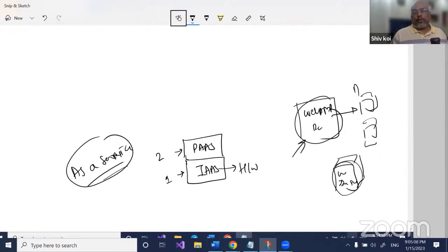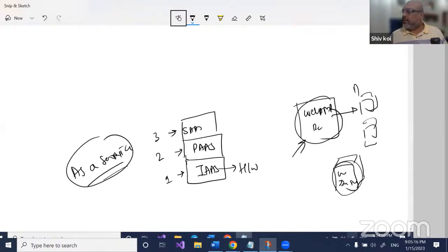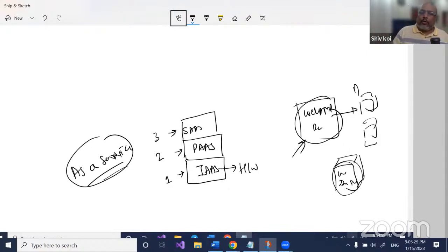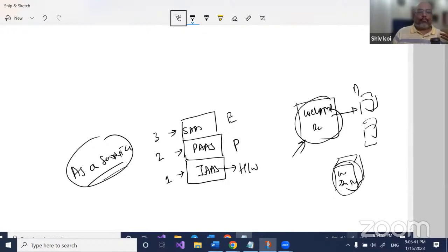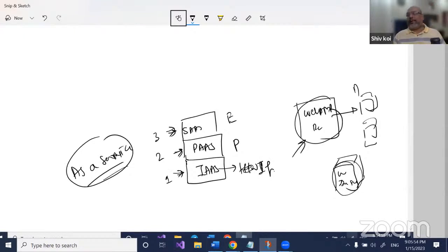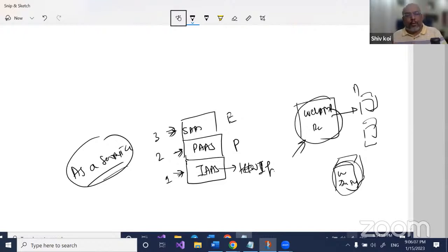So one level is infrastructure, another is platform. The last one — for end users — is software as a service. Here, you get something like MS Office or Excel. You don't have to buy the license; it's pay-as-you-go. Just log in, and they take care of storage and backups. So to summarize: cloud is pay-as-you-go, rental model, with different levels — infrastructure level, platform level, and software level.